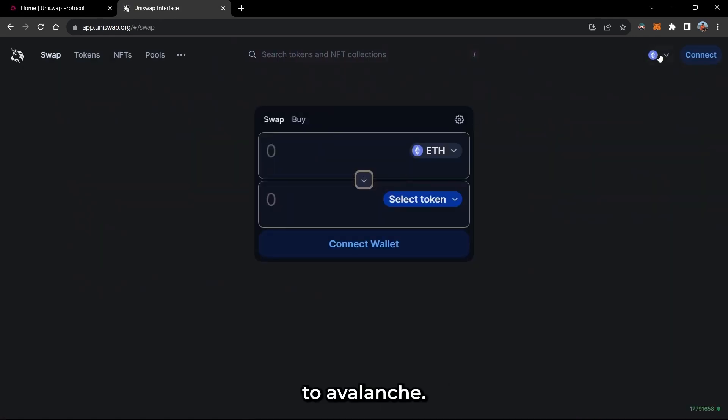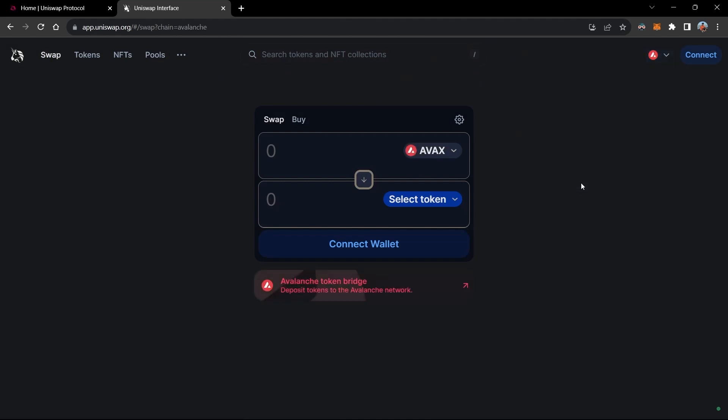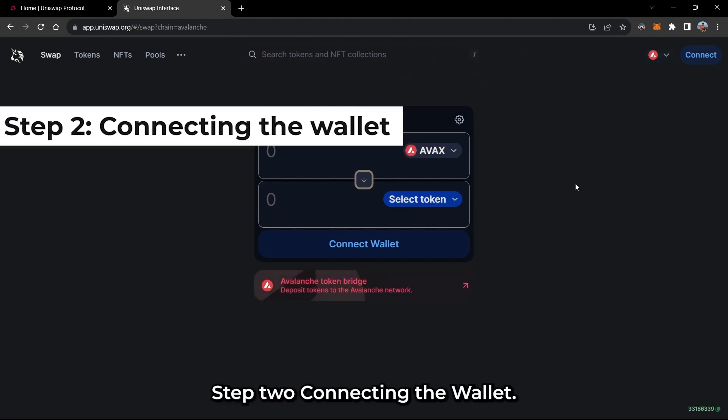Change the network to Avalanche. Step 2.